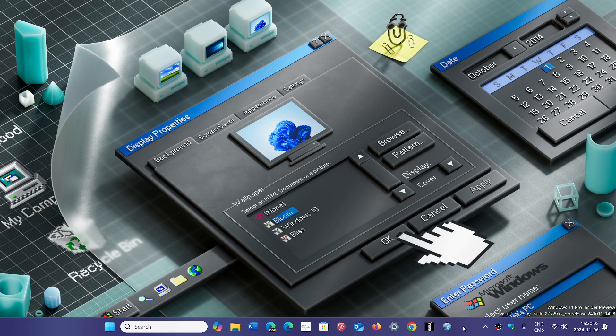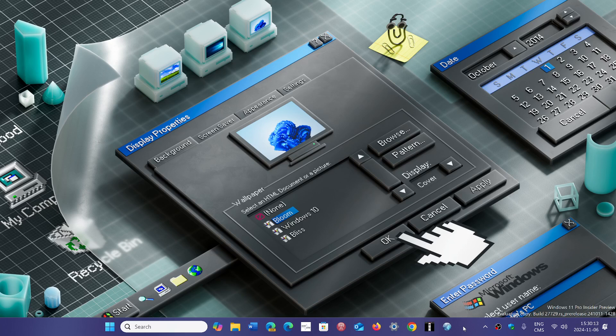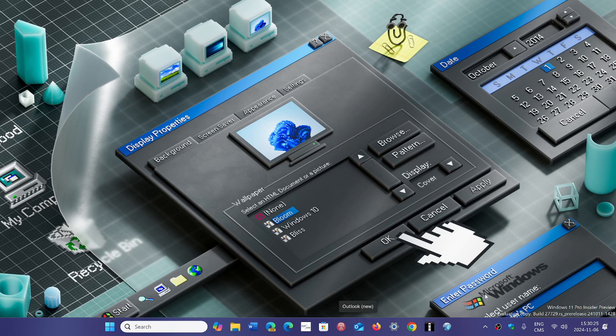So these are things that are gone. One funny thing about the People app - there's rumors it might be coming back in Windows 11, so we'll see. But these are gone apps. I think of all of these apps, the Mail and Calendar app are probably the ones that are missed the most, because a lot of people don't like the new Outlook app, unfortunately.